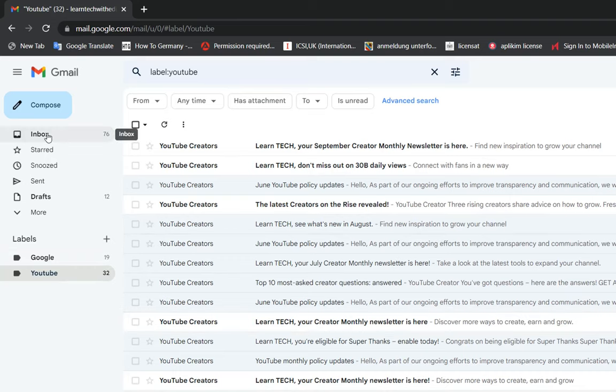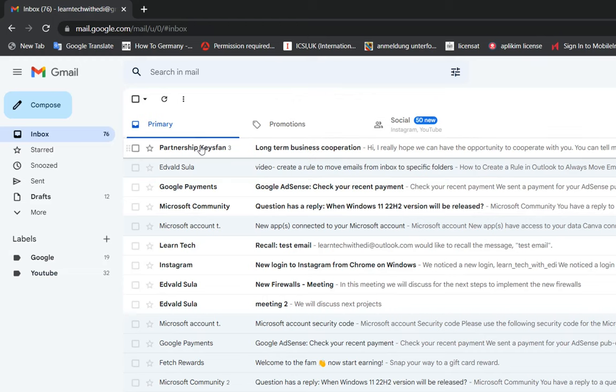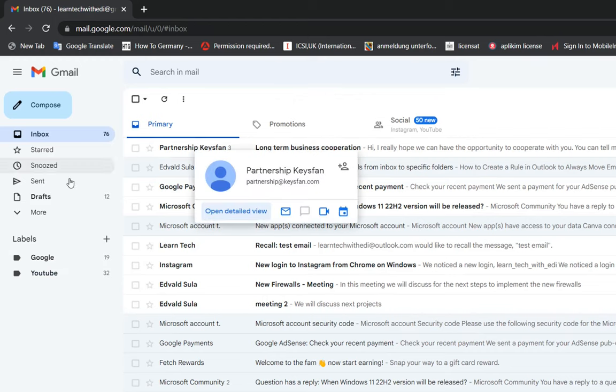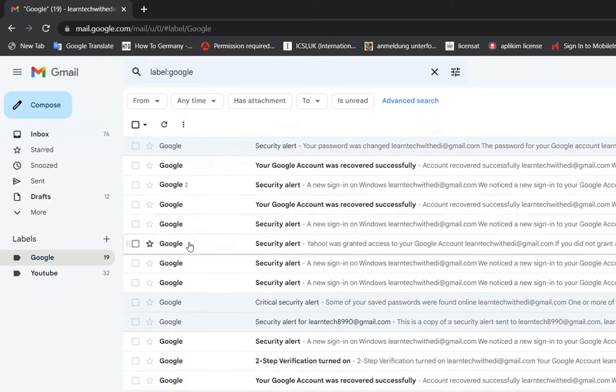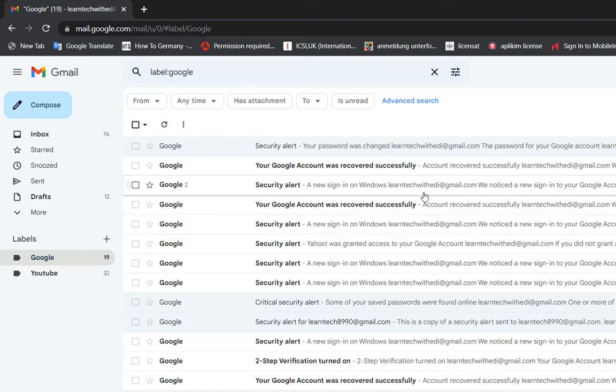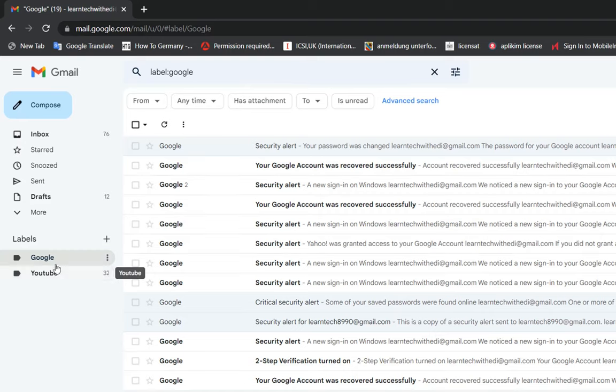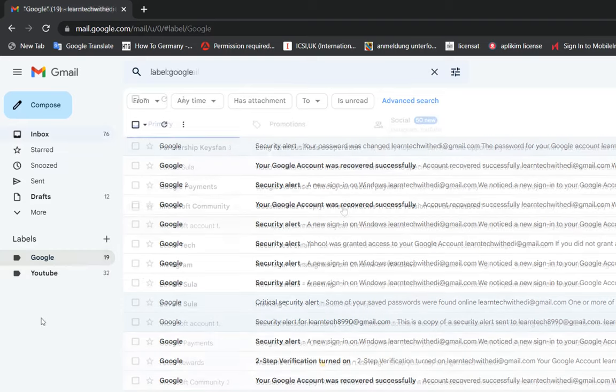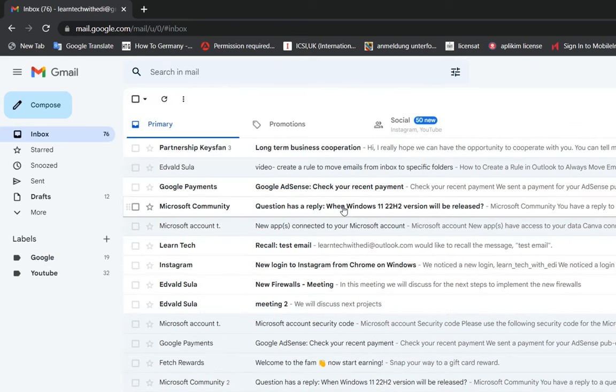So basically that's all that you need to do to categorize the emails and to move them automatically from your inbox to your specific folder that you will create. I think that by creating those specific folders it will give you the possibility to organize better your inbox.